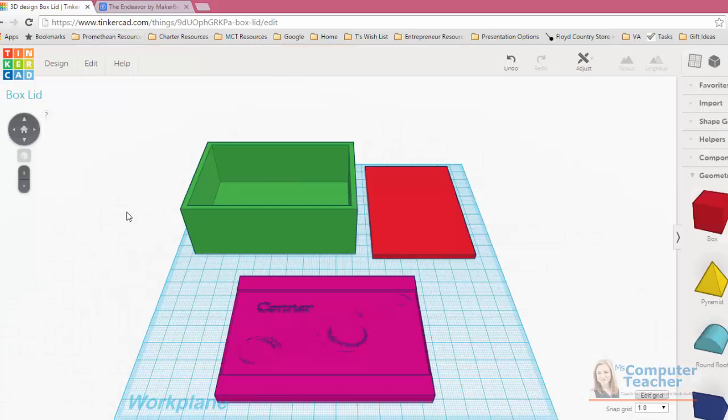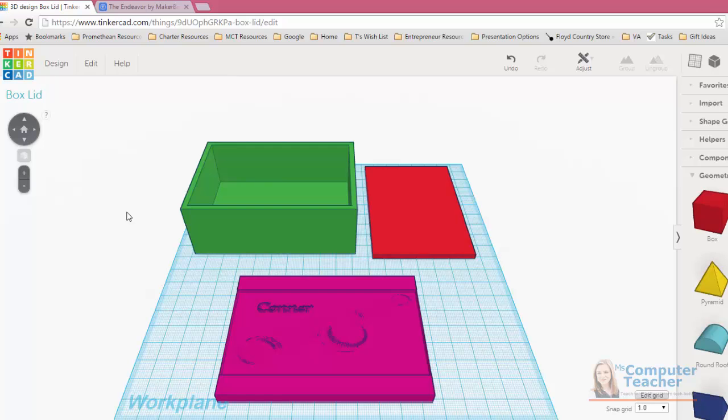That's for a whole other project. But right now, we're done with our box. Many congratulations. And if you get it printed, send me a picture. Thanks for watching.